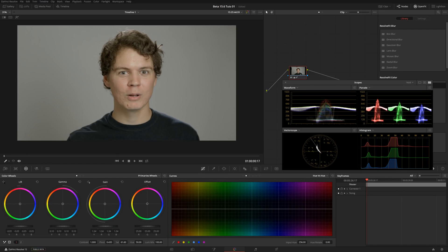Hello friends, my name is Theo, and today in this exciting Meester Media tutorial, we're going to be talking about how to even out skin tone inside of DaVinci Resolve.